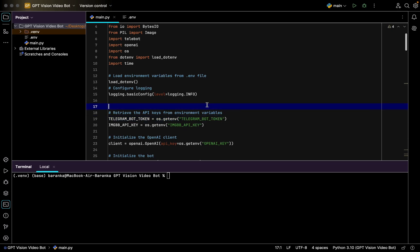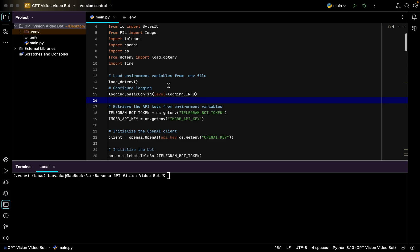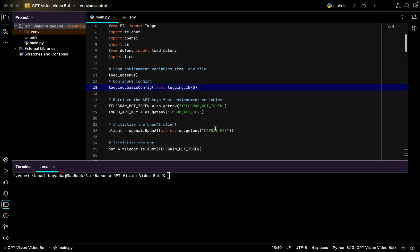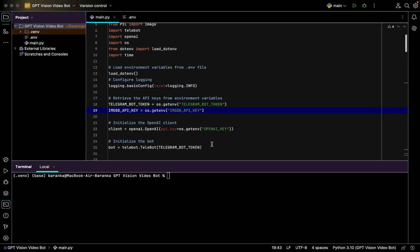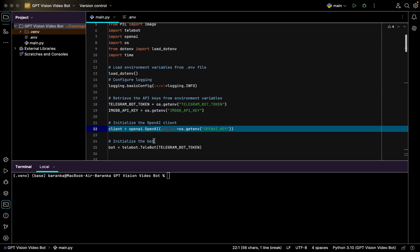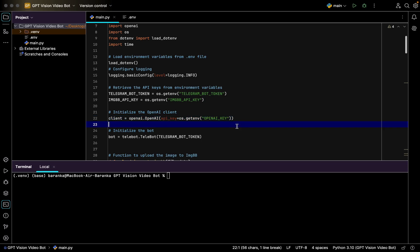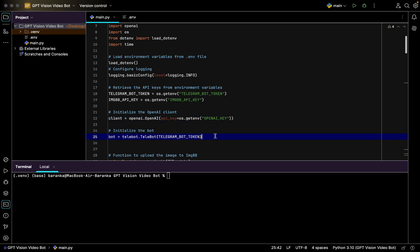Telegram token is equal to os.getenv Telegram token. This is the name how it's stated in your dotenv file. After that we import the logging basic configuration, also set up the API keys, set up client of OpenAI, then initialize the Telegram bot.